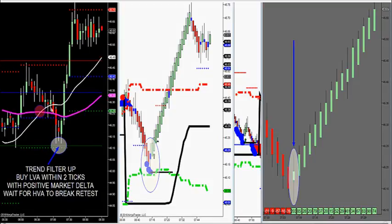There are only a few things you do. You buy the first test down here — the first test of LVA — that's two times confluence. Or you wait for HVA to break out and retest to go long.